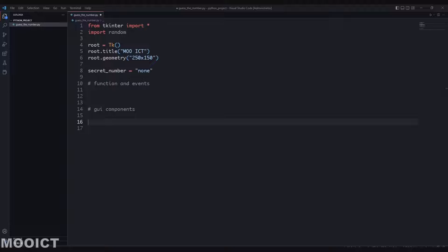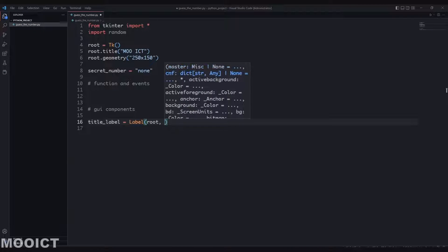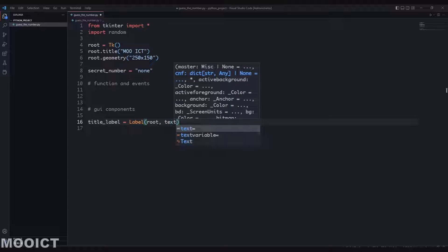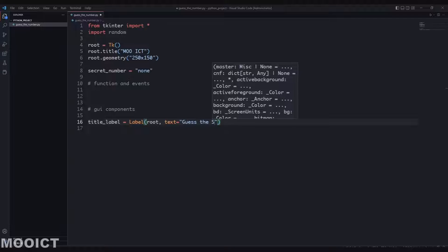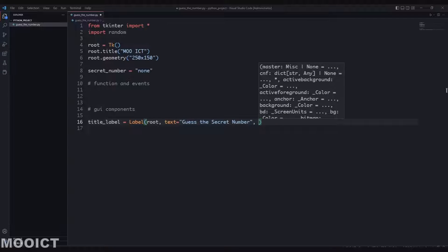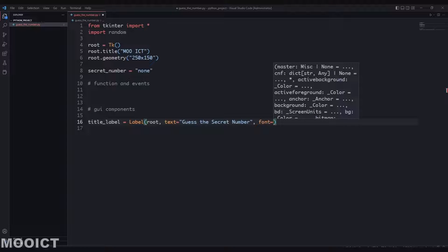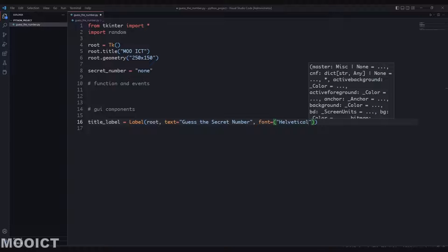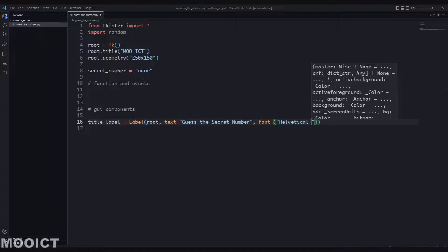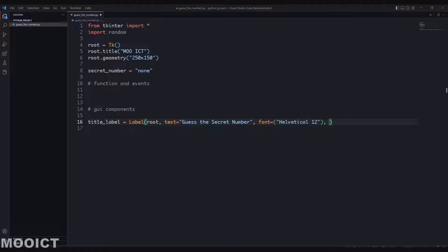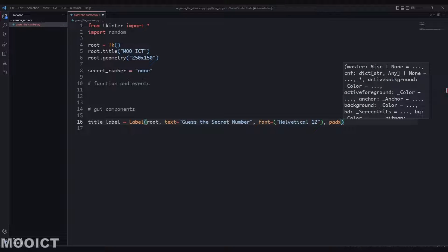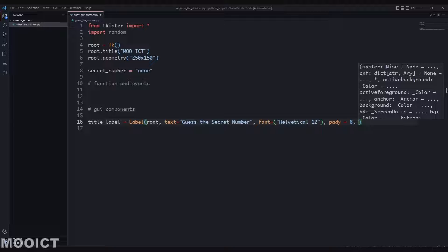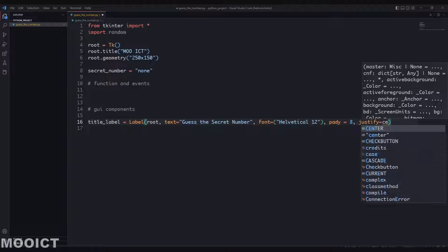Let's do the GUI components first. We'll do the title label - send the label to root, so this will be displayed onto the root. For the text we'll say 'Guess the Secret Number'. Then we can include the font option - 'Lucida', 12 is okay. After that we'll do padY equal to 8, then justify to center.